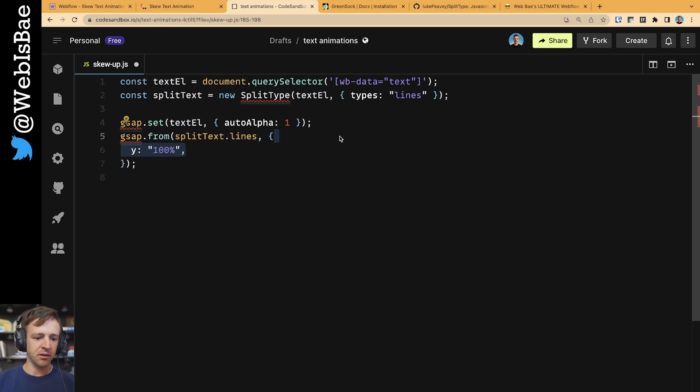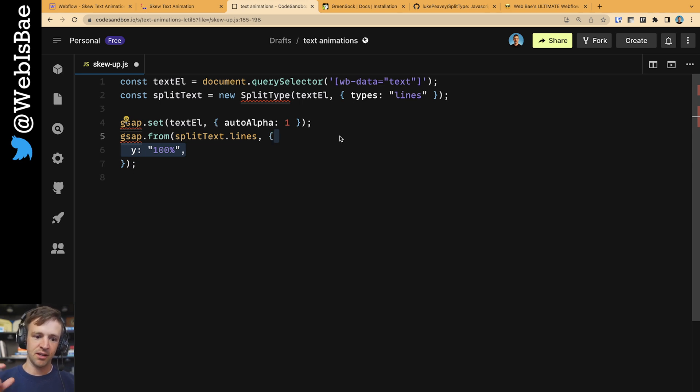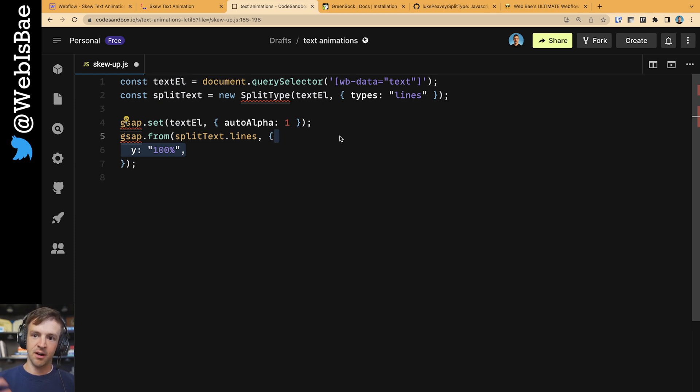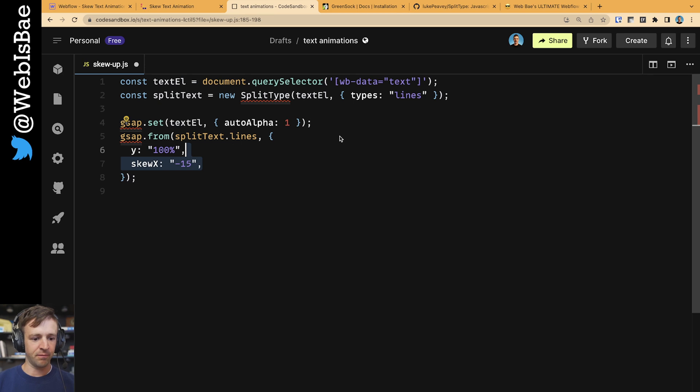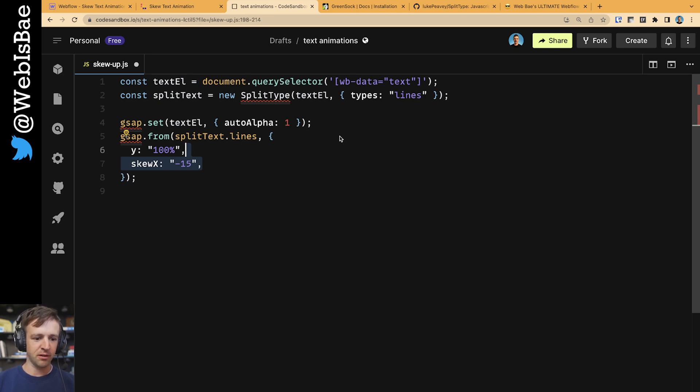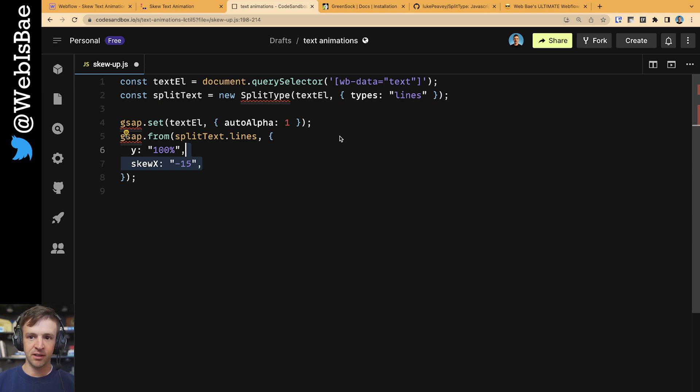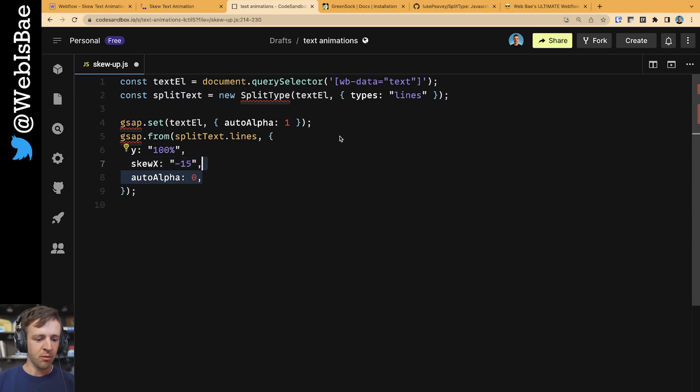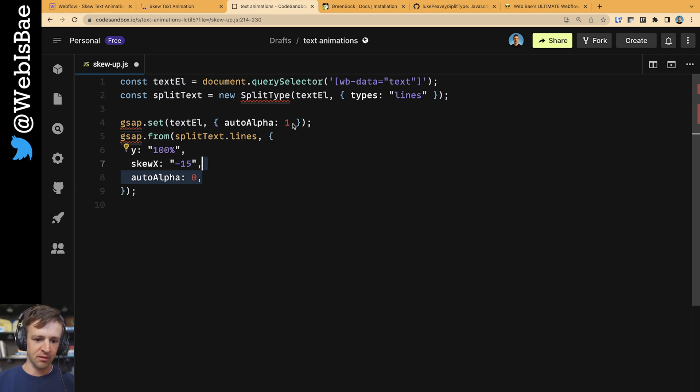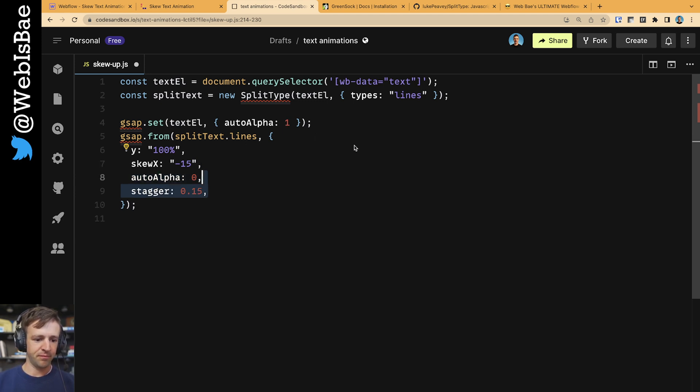The first thing we want to do is we want to animate from a Y position of 100%. This is 100% of the height of the object itself. So it's going to come in just basically its entire height and then come back up to its zero position. Next, we're going to define the skew x property from negative 15. It's going to come to zero. We're going to animate auto alpha from zero. Again, we're animating to this number one of auto alpha. And we're going to call stagger between each line of 0.15 seconds.